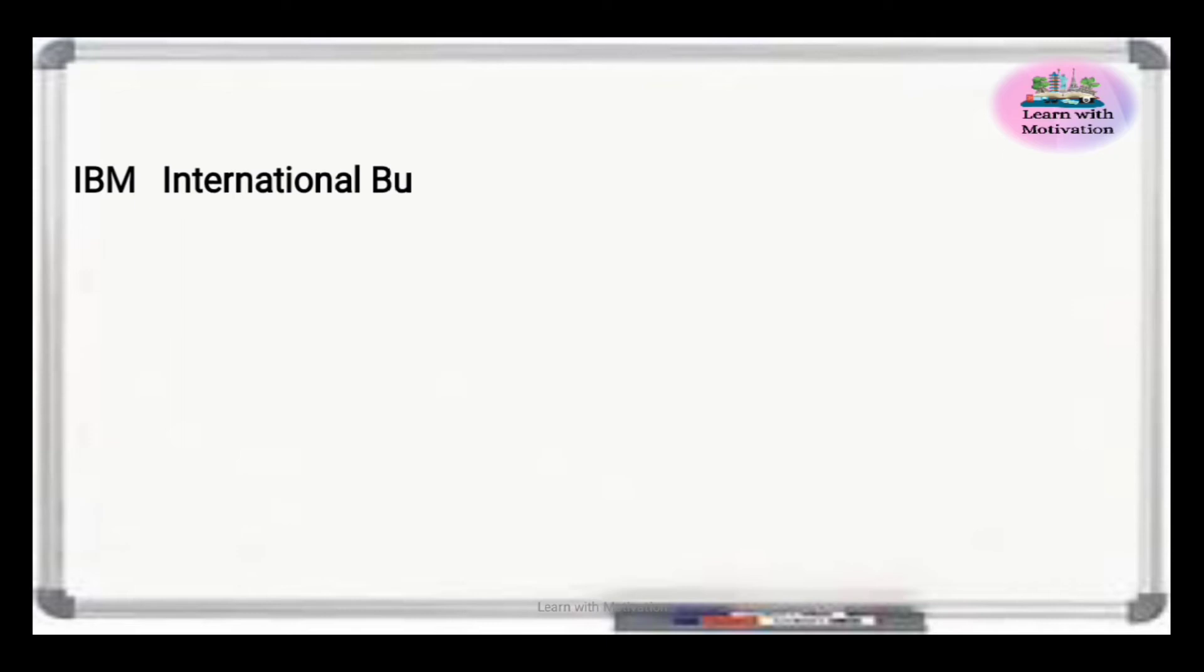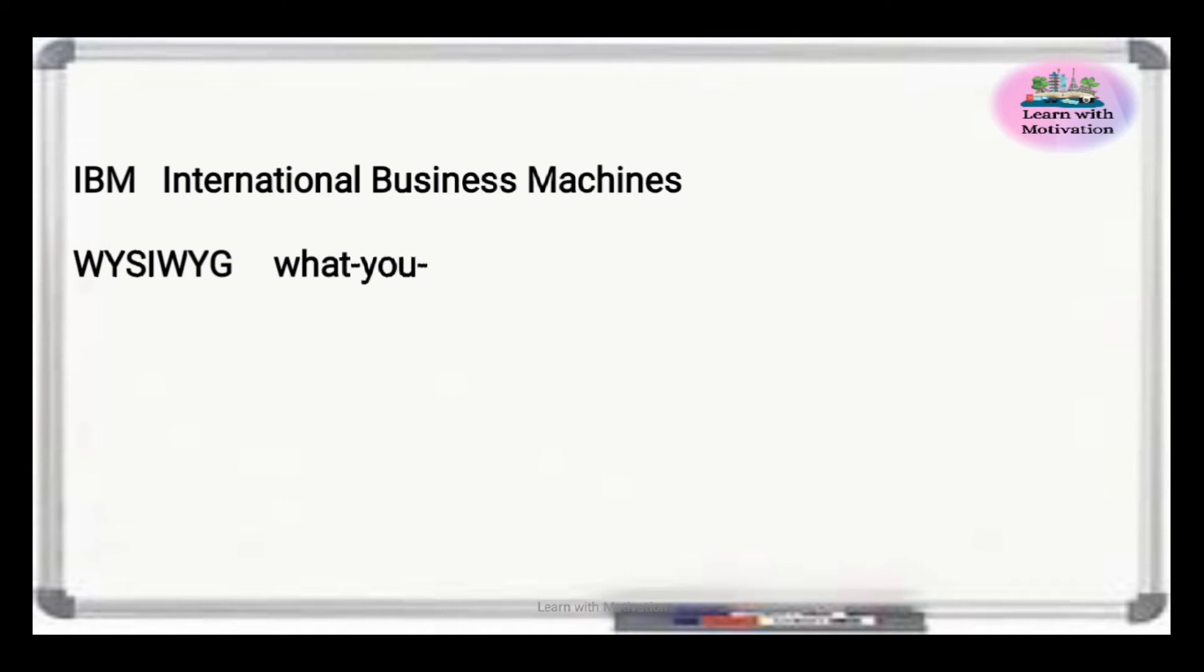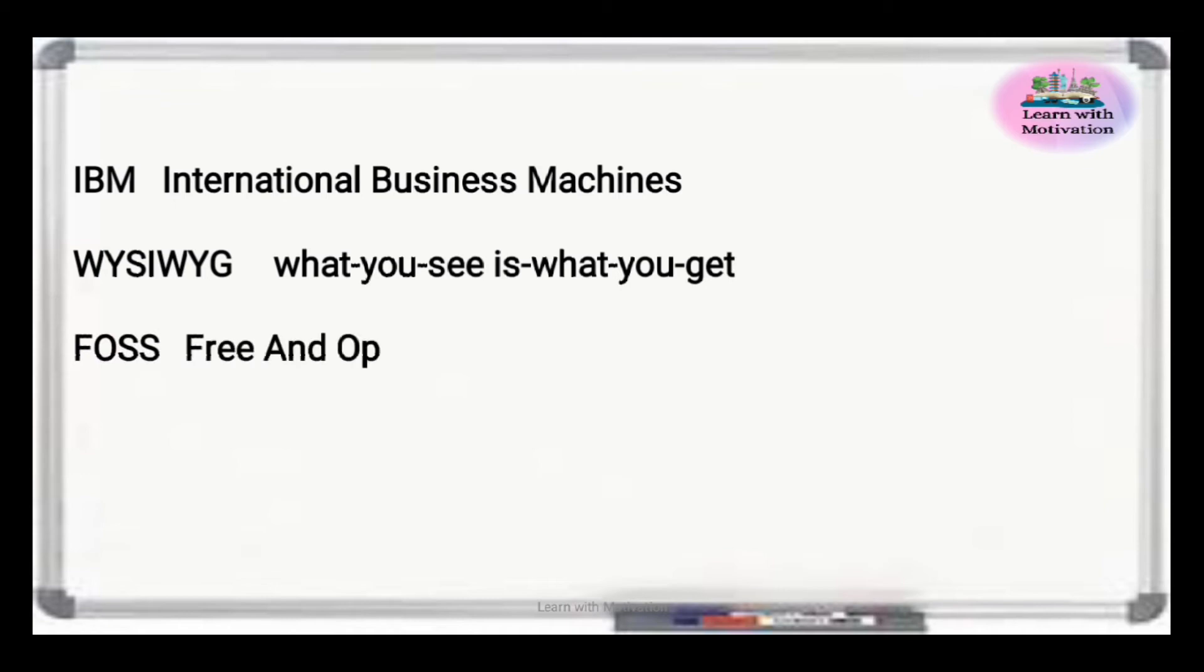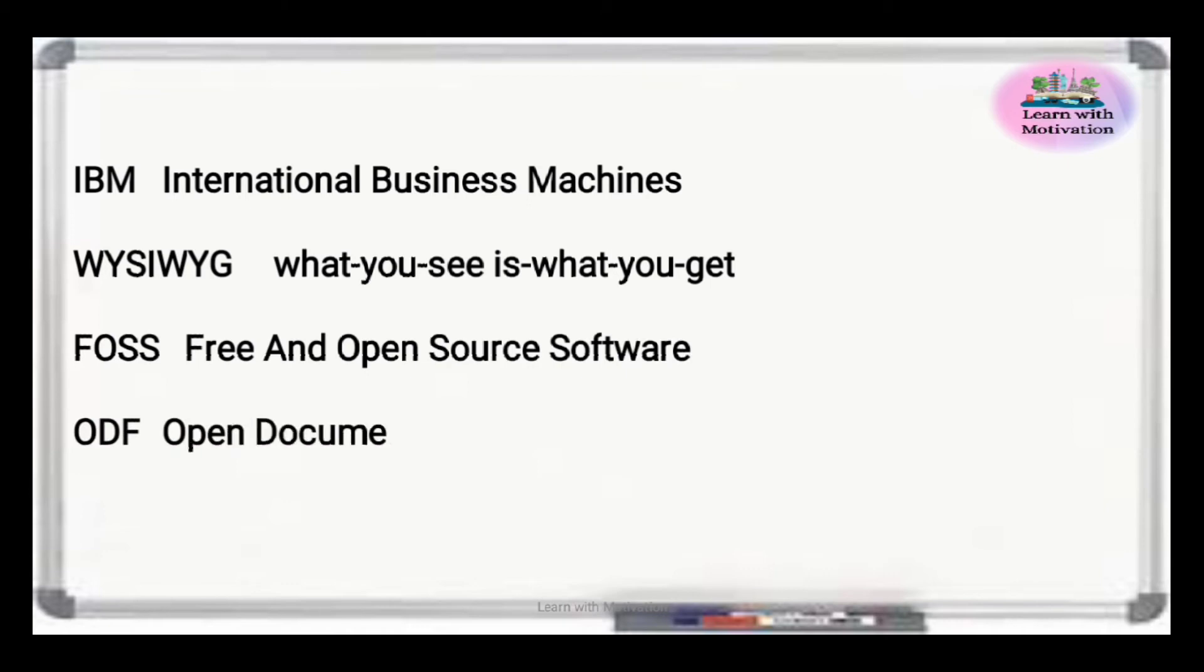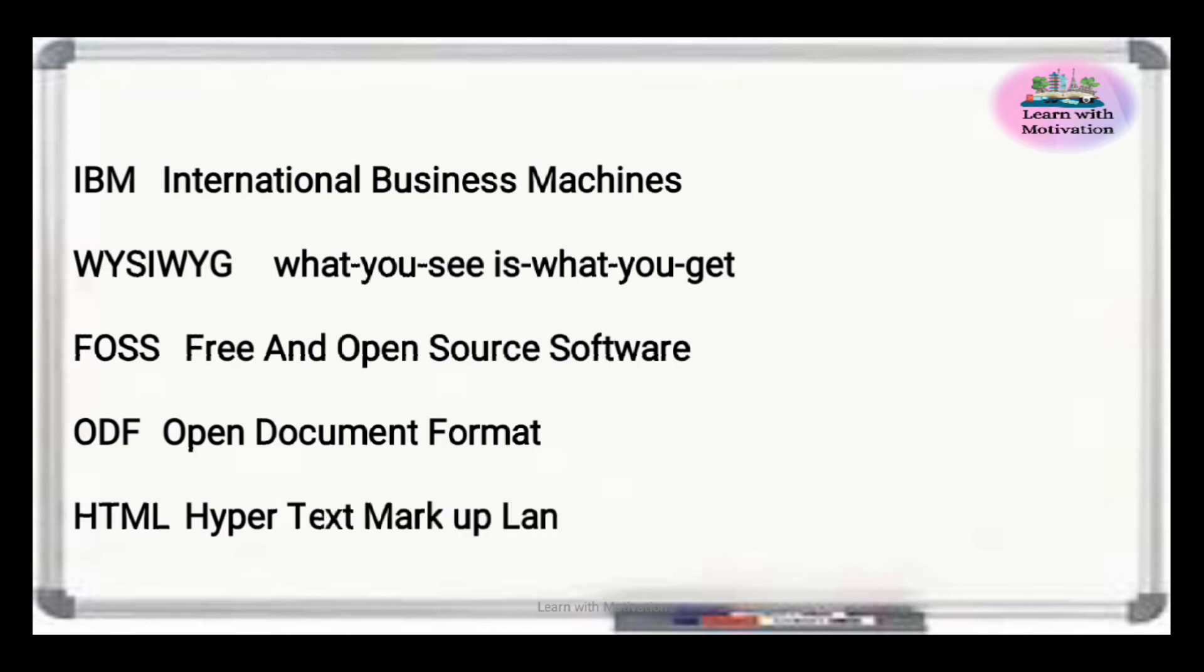IBM is International Business Machines. WYSIWYG is What You See Is What You Get. FOSS is Free and Open Source Software. ODF is Open Document Format. HTML is Hypertext Markup Language.